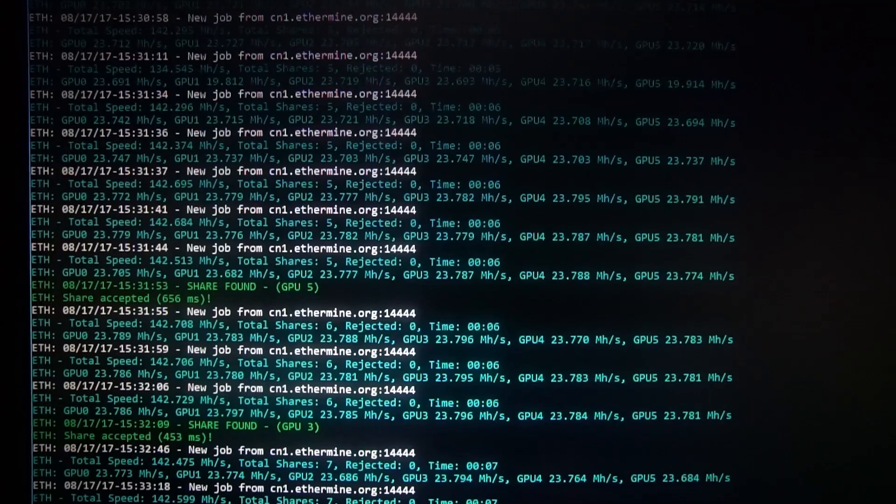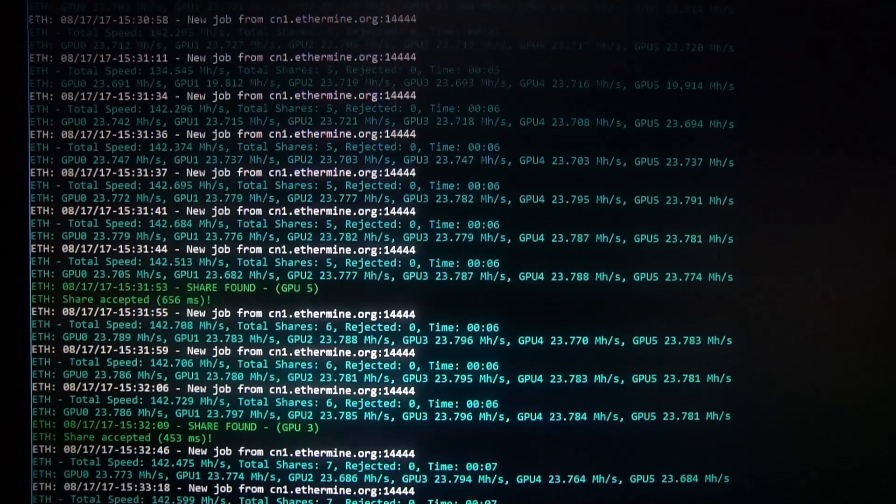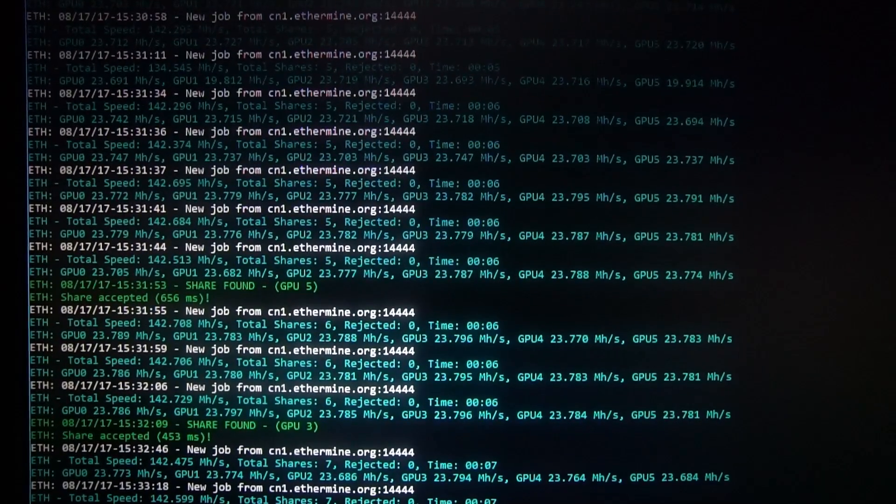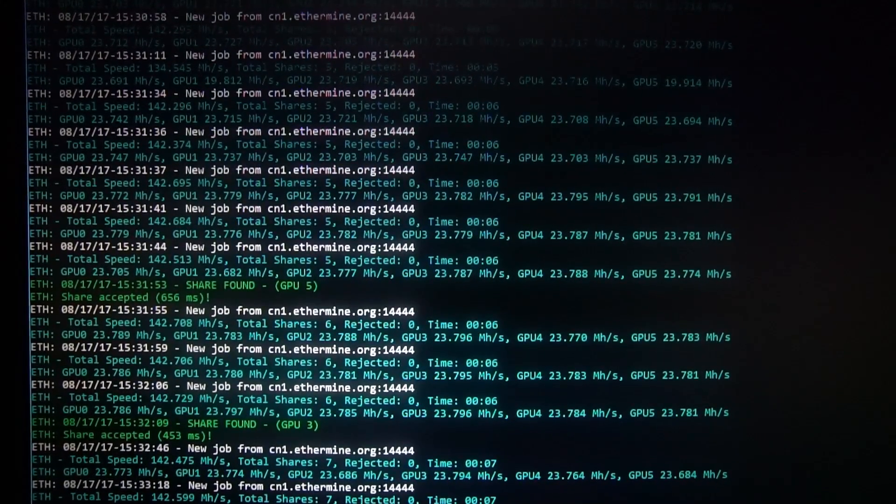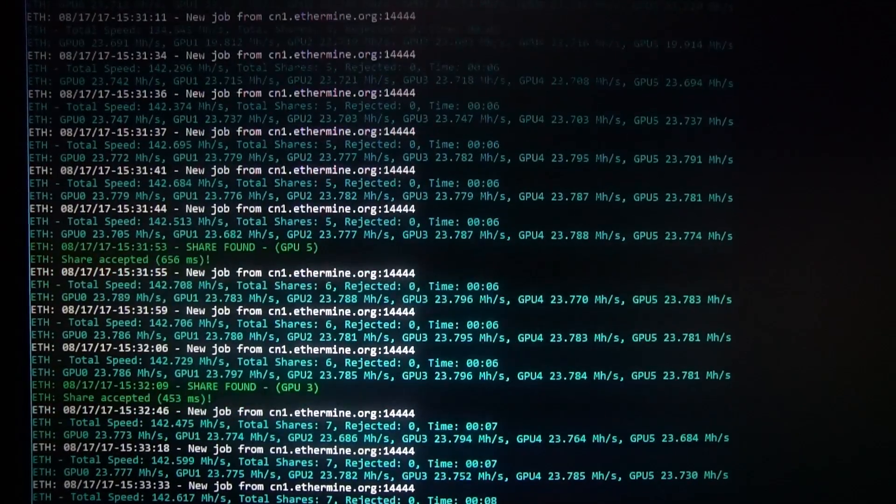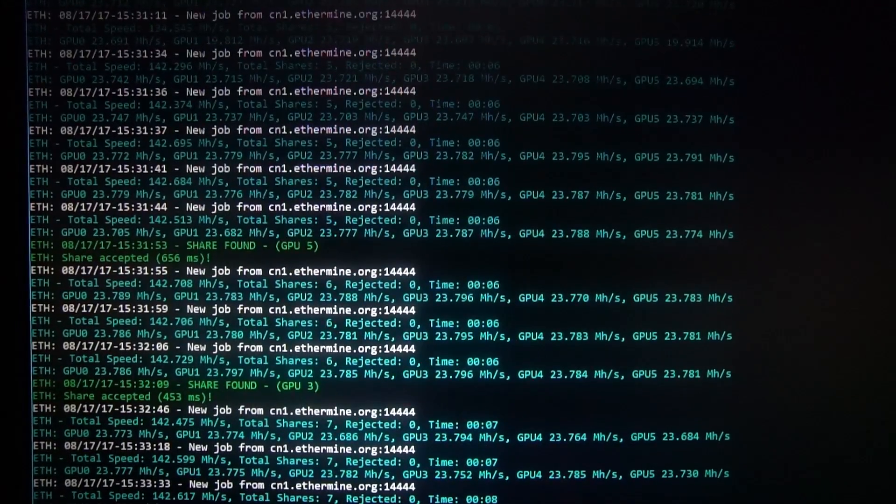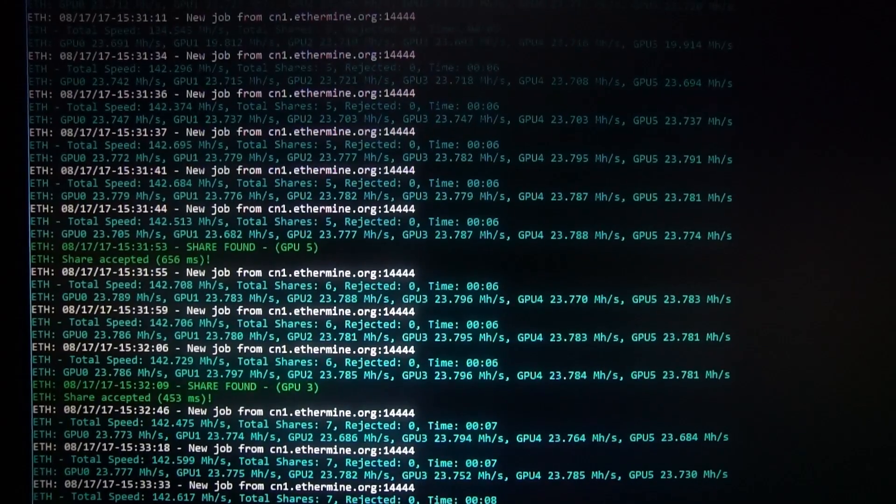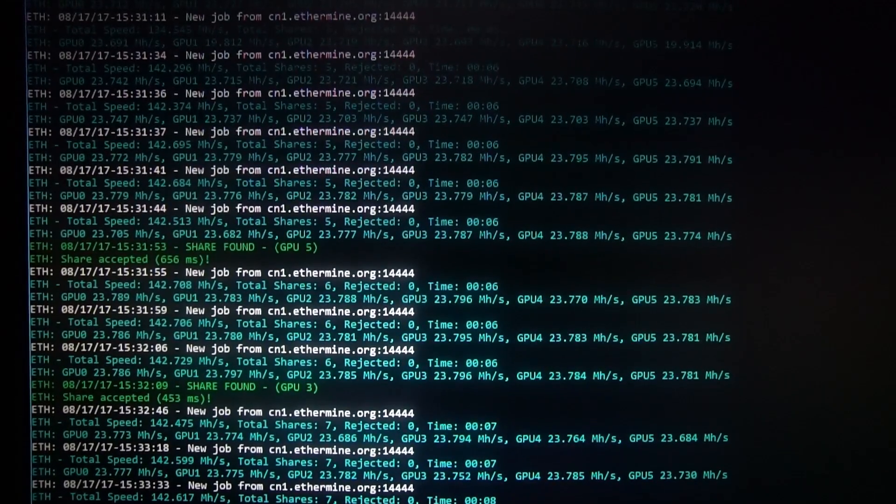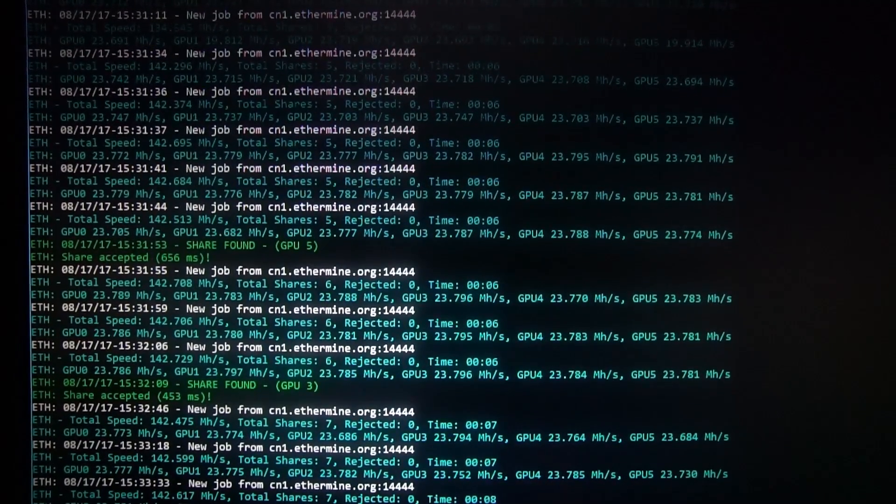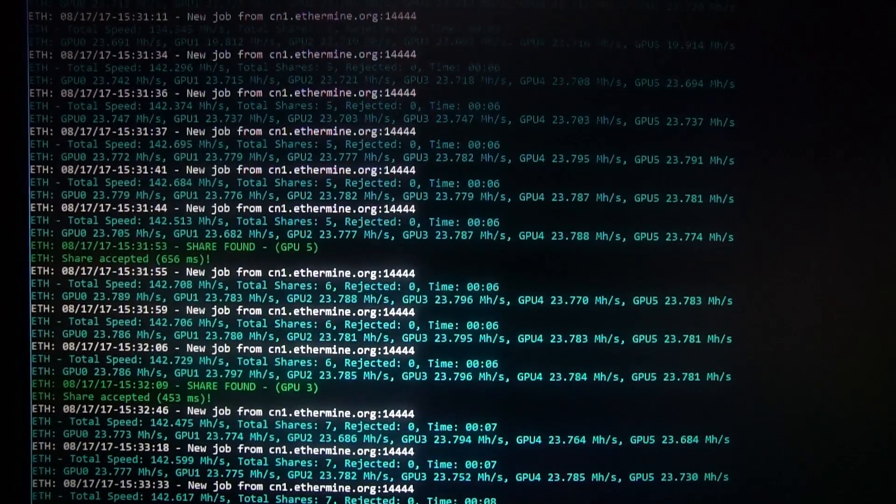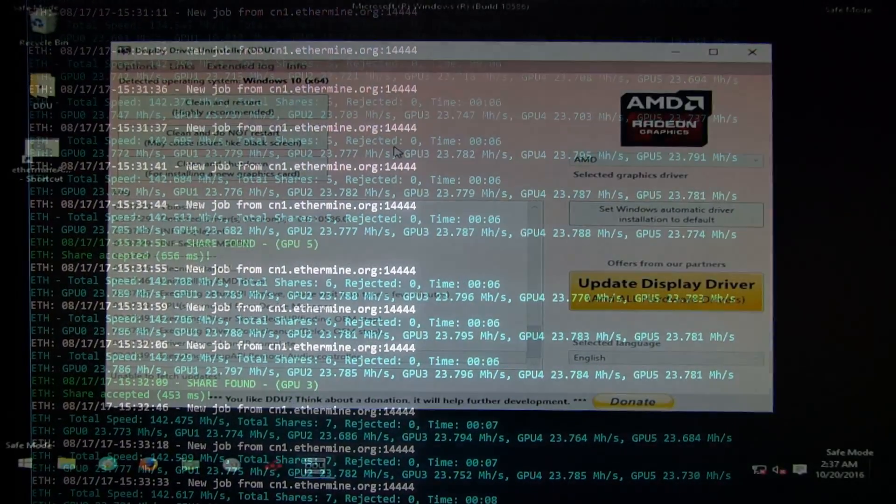Here I am using RX 580 8GB cards with older drivers, getting about 23.7 Mhs. This has decreased from about 24.5 Mhs.